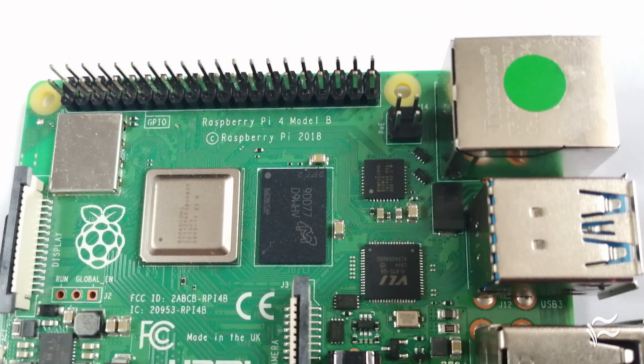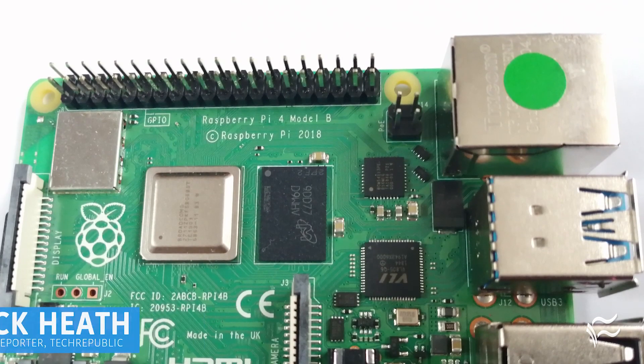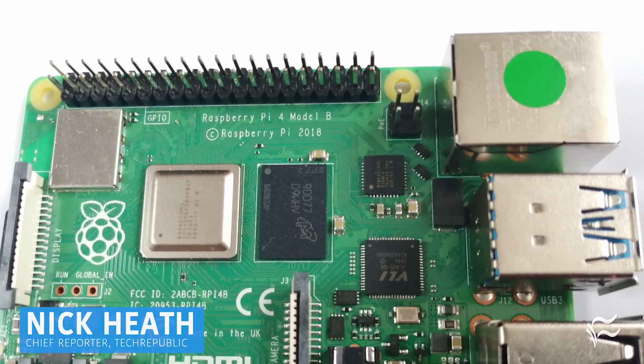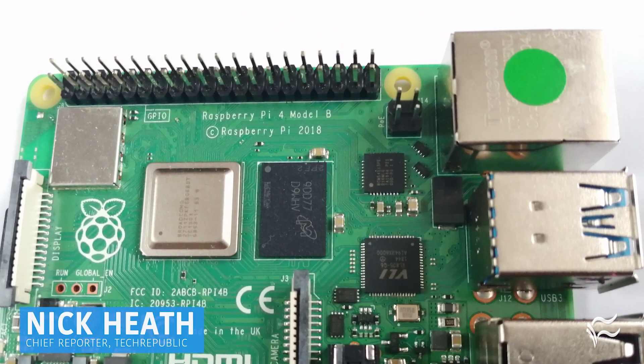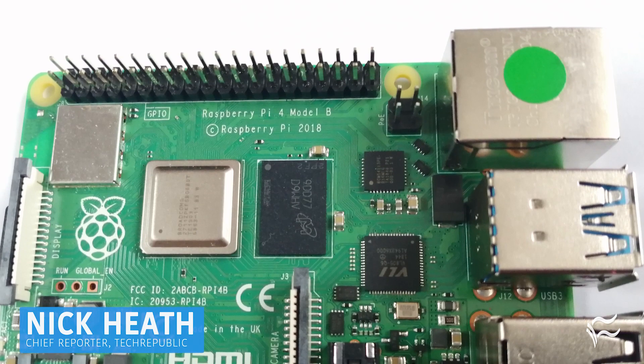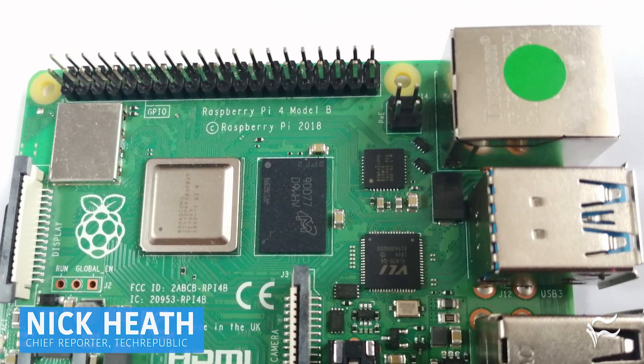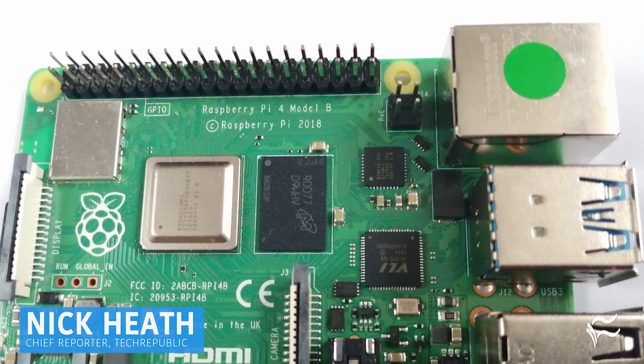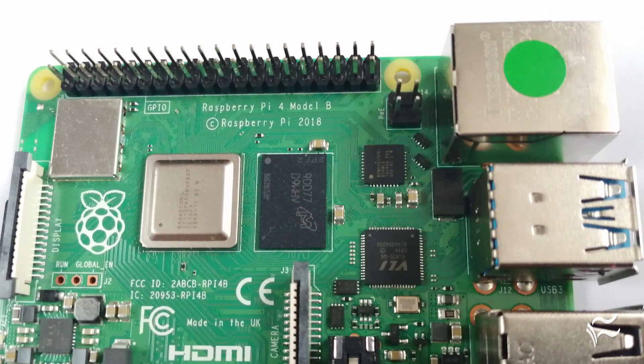The Raspberry Pi 4 Model B is the first generational leap for the tiny computer since 2016 and arrives a year earlier than many expected.